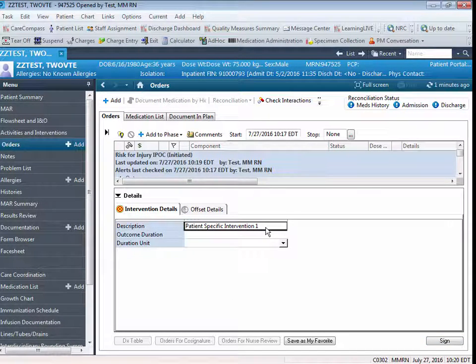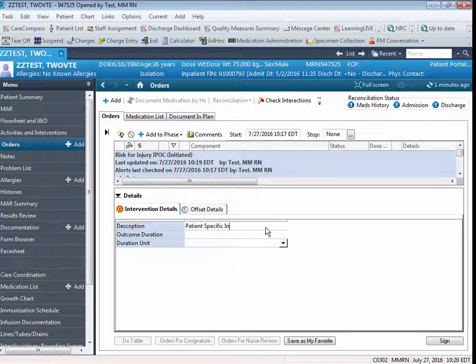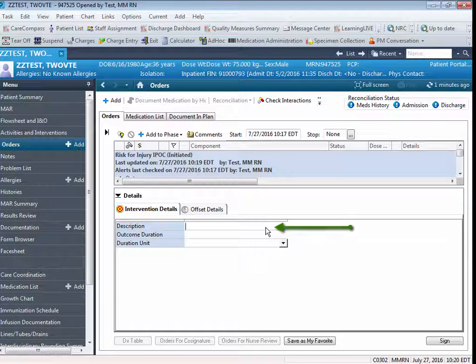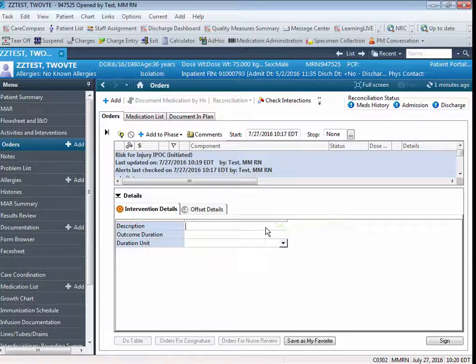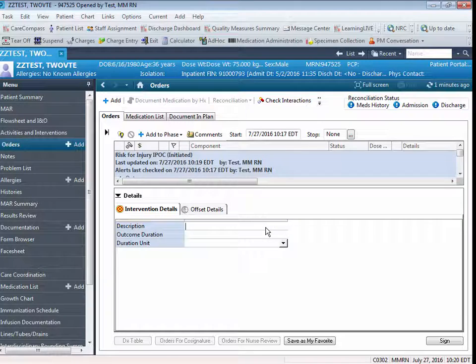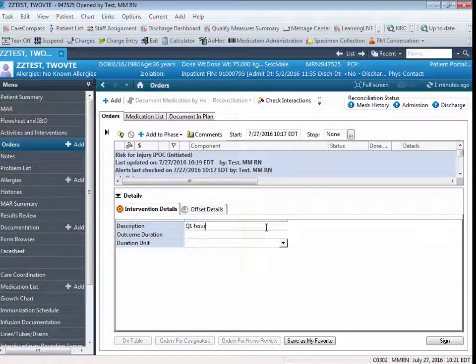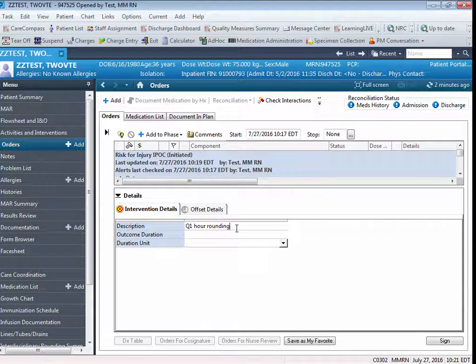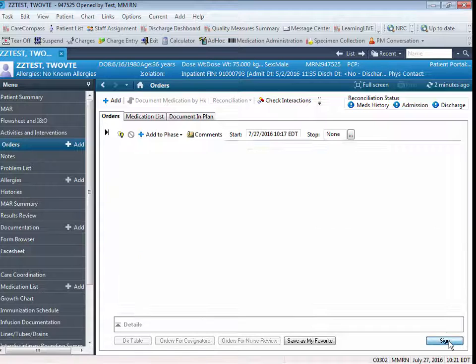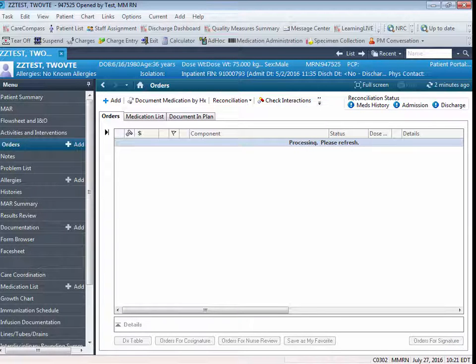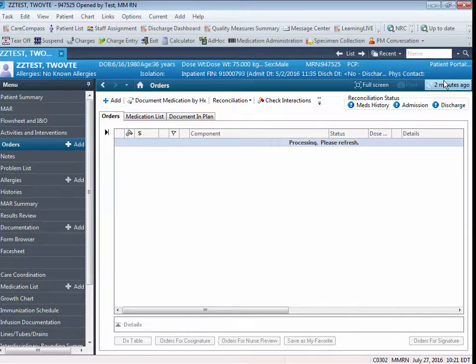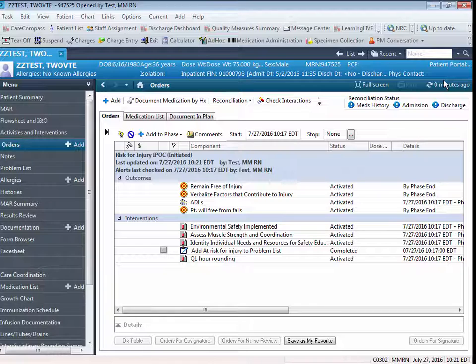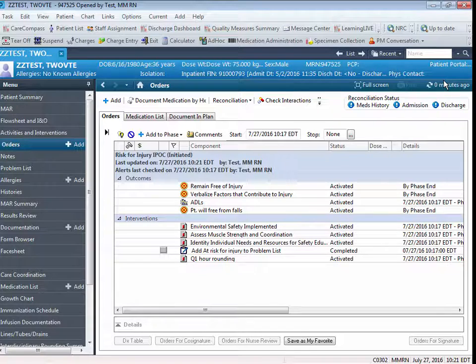You're going to click in the Description field and backspace to remove the generic intervention verbiage. You're then going to enter your patient-specific intervention. And when you sign and refresh, you'll note that your patient-specific intervention has now been added to your IPOC in the Intervention section.